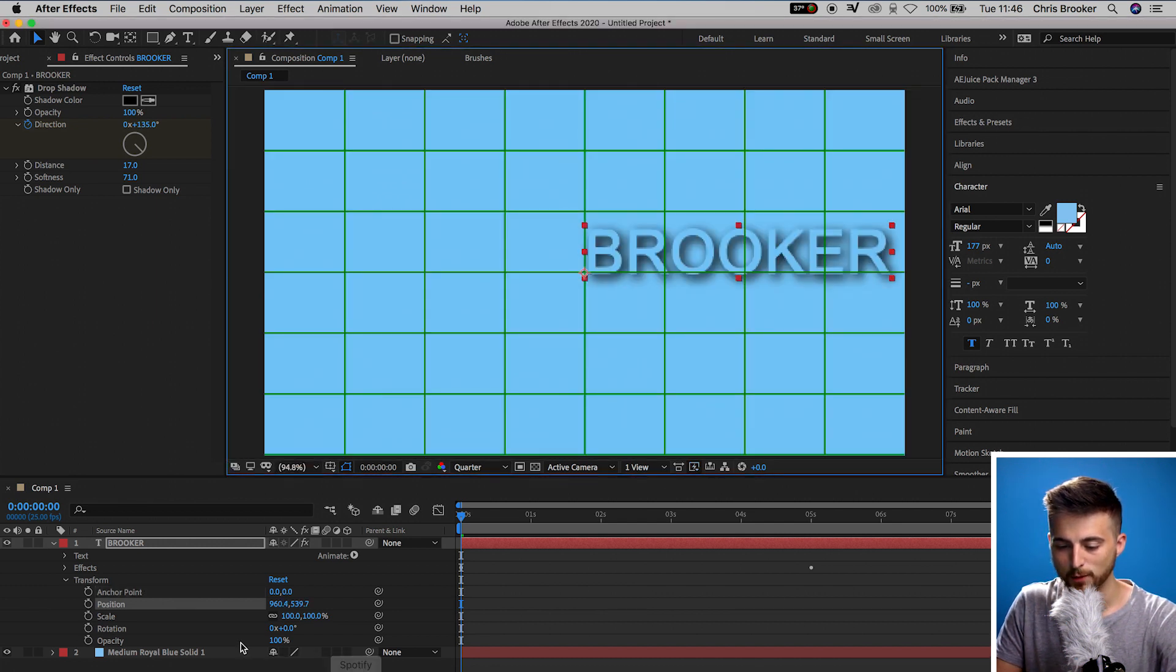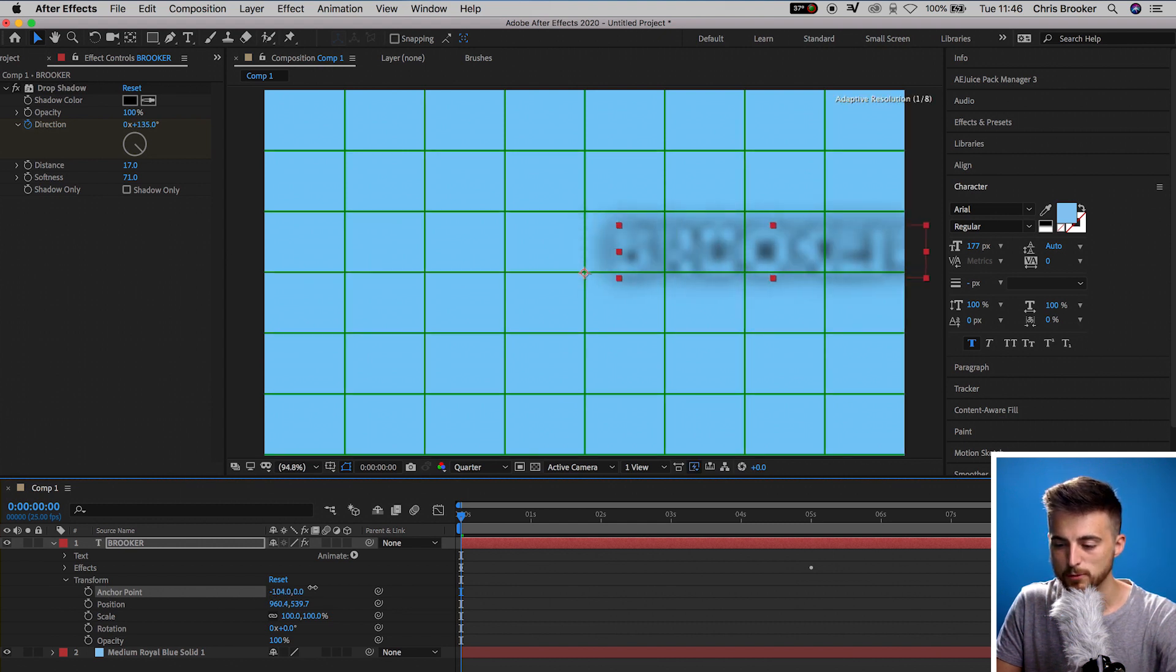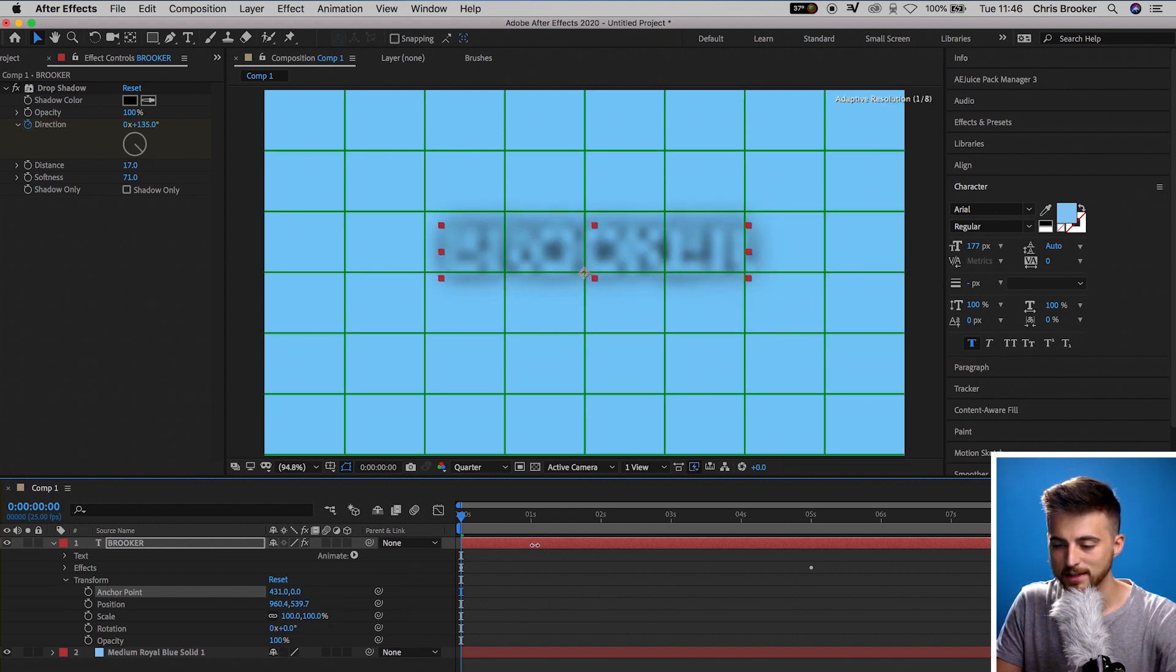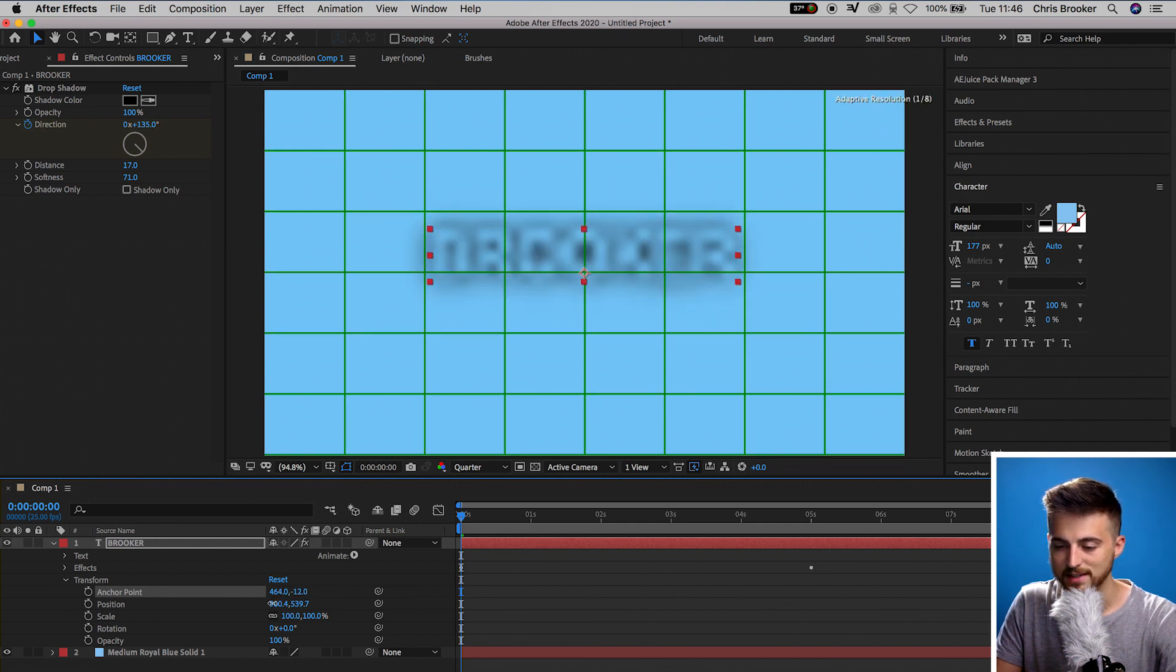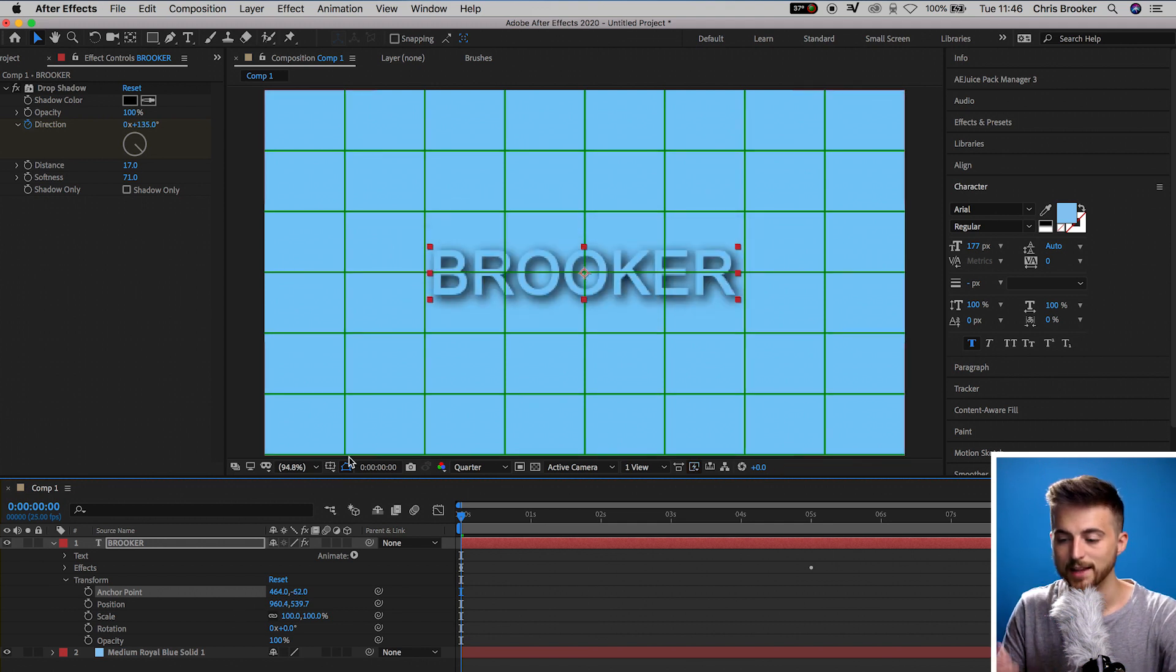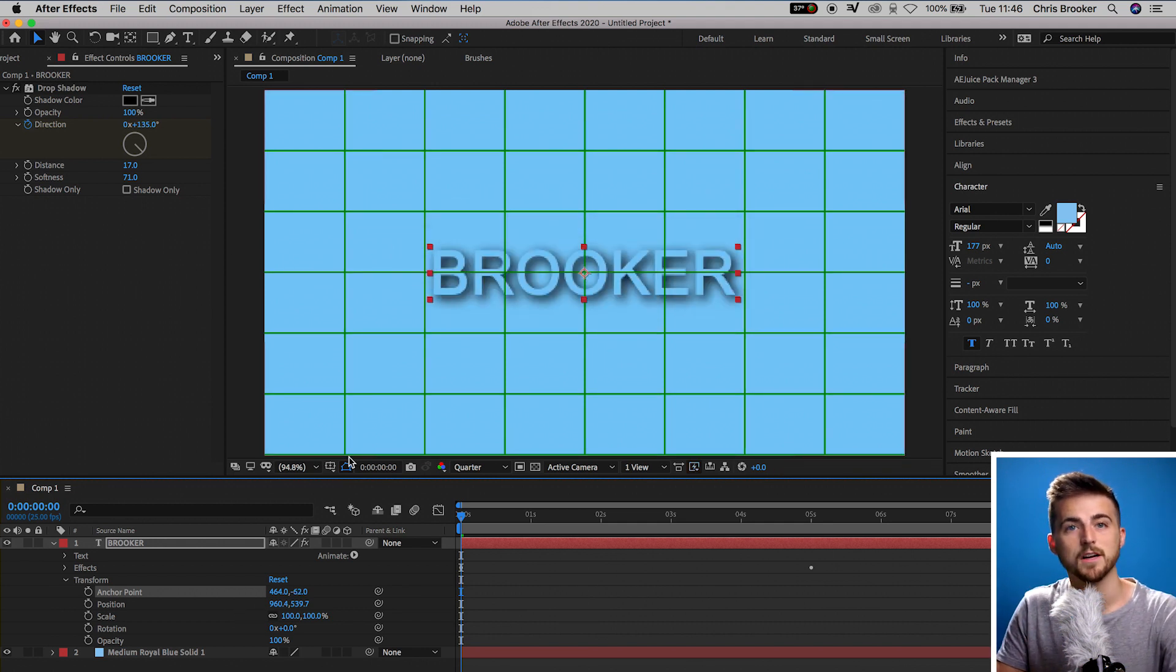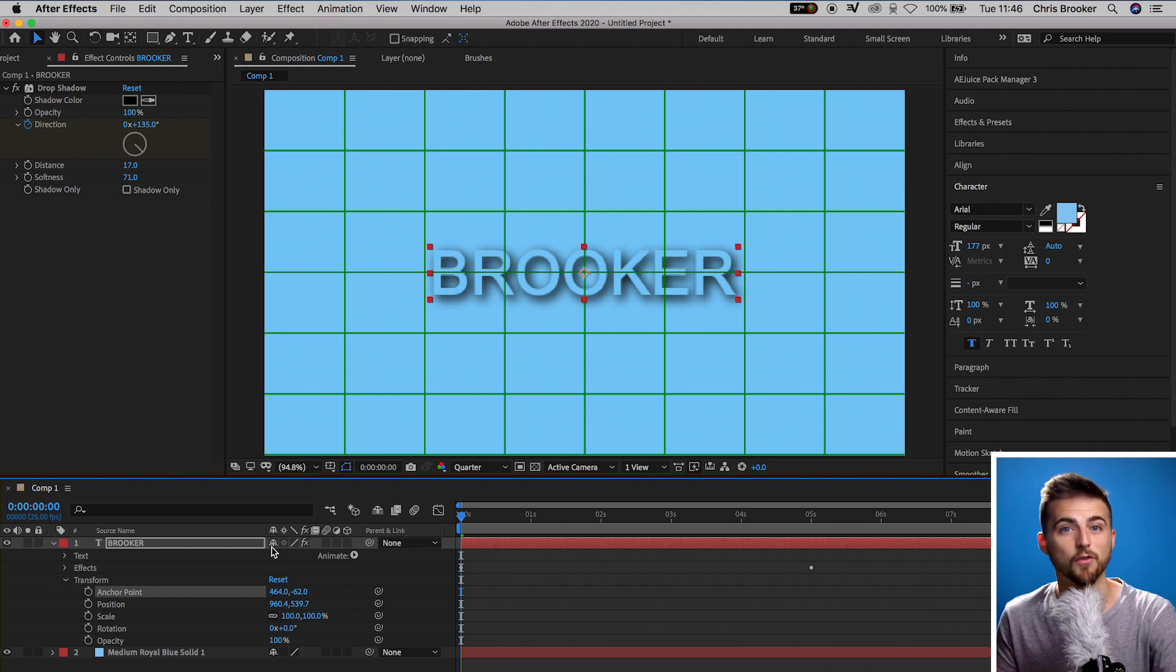Now from here, we can go into Transform, Anchor Point and we can just move the anchor points to basically put the text back where it was sitting. So we're going to move the anchor points and make sure that the text is now sitting back in the middle. And there you go. We are now in a point where we can start to animate the scale and the scale will animate from the center of the text rather than from the corner.